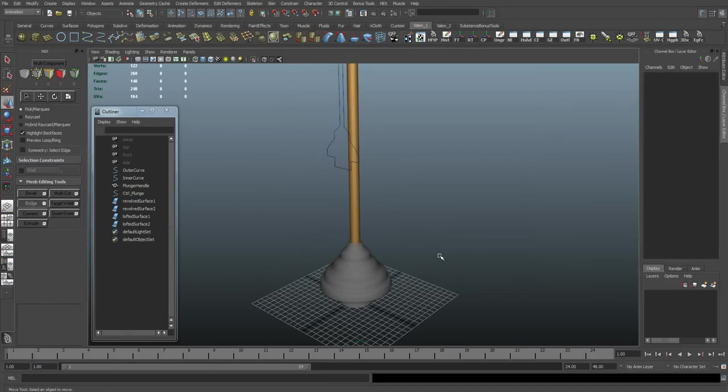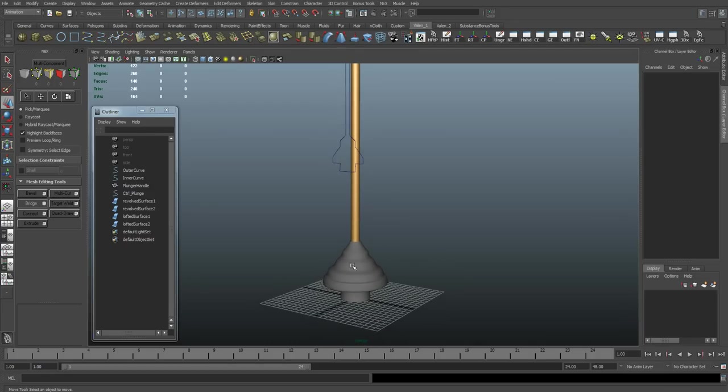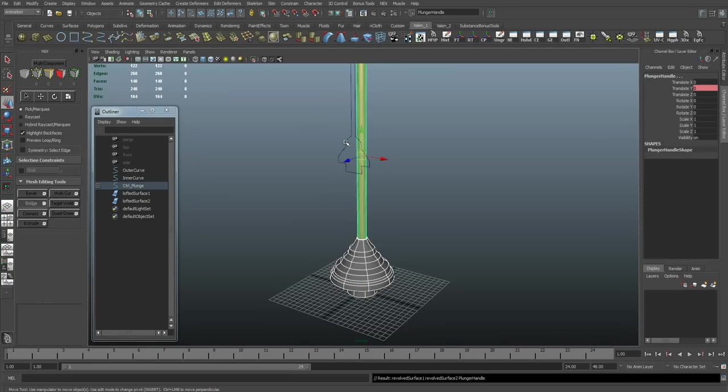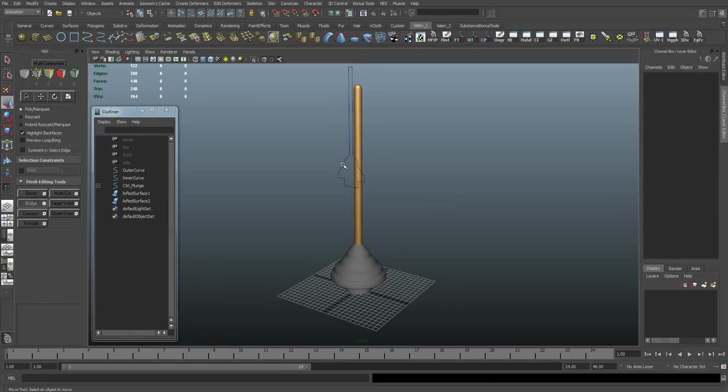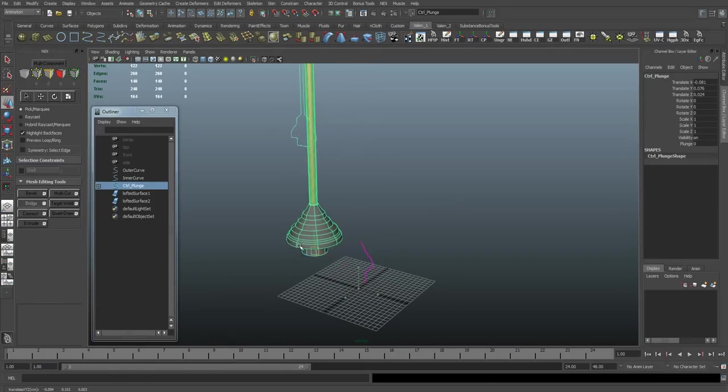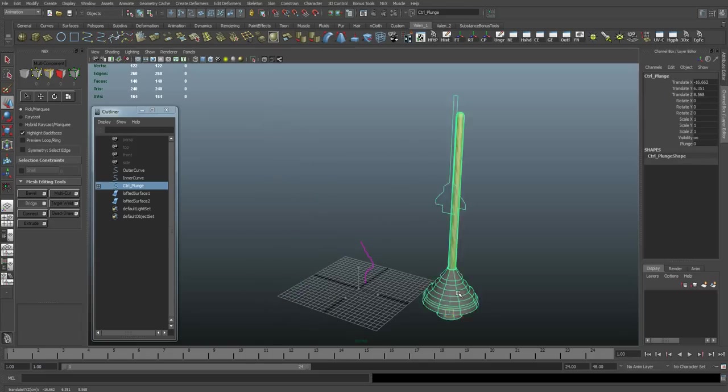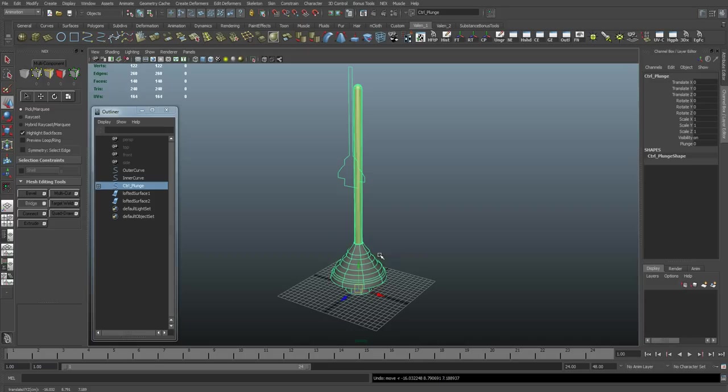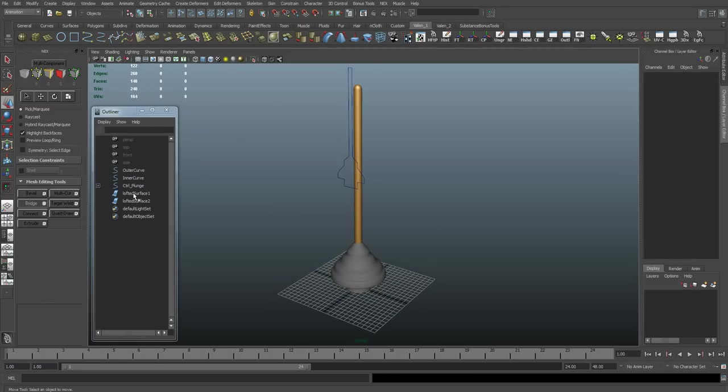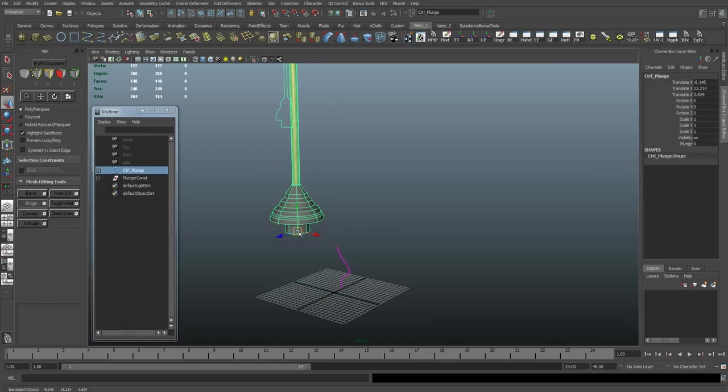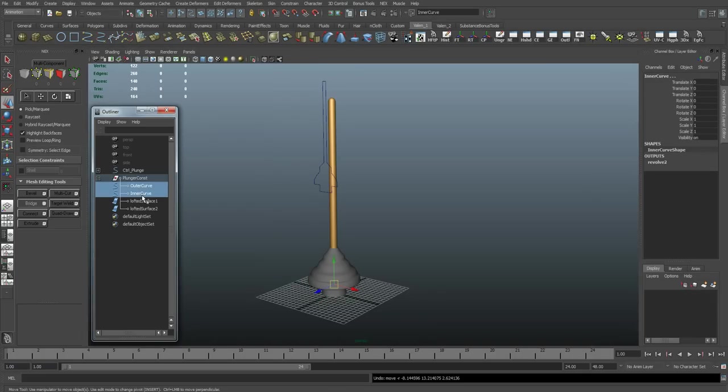Now that we have our set-driven keys set up, I just want to set up a simple rig here so that I can move the plunger around and reposition it without anything getting messed up. Right now, if I were to select everything and move it, you'll see the NURB surfaces don't really like that very much. So to do that, we're going to select our two revolved surfaces, and I'm going to select the handle object. And then I'm going to shift-select our control object and press P for parent.